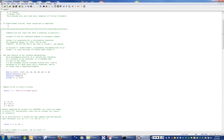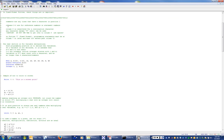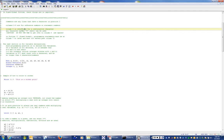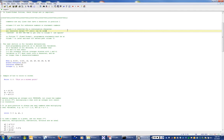Now we're going to talk about fixed format Fortran, where the position of things is very important. Column 1 is for comment characters. Columns 2 through 5 are for reference numbers or statement numbers. Column 6 is reserved for a continuation character, used when a statement spills over into multiple lines. Any character except zero can be used in the continuation column. You should use spaces rather than tabs to reach column 6, because Fortran compilers can interpret tabs differently.